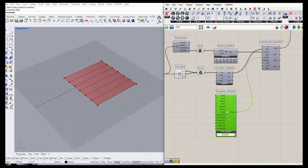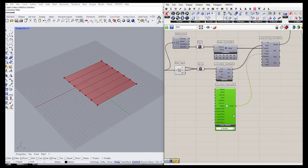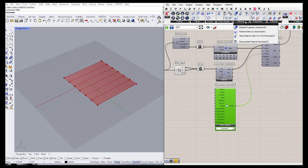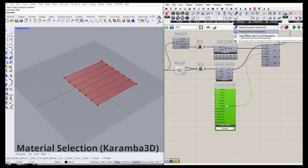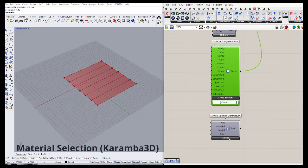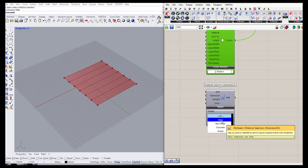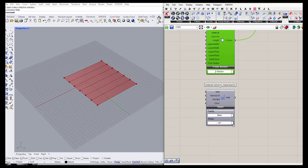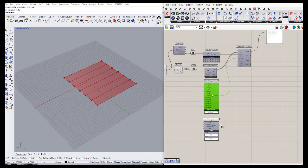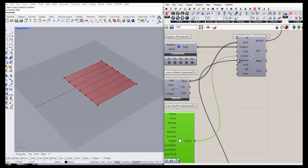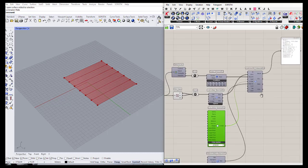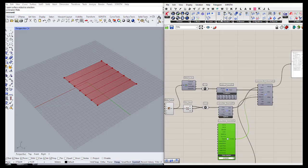We can also define the material. Under the material section we can find the material selection component, which has some default materials. For example, we can define the material as steel — specifically S235 — and connect the material output to the material input of our assemble model.